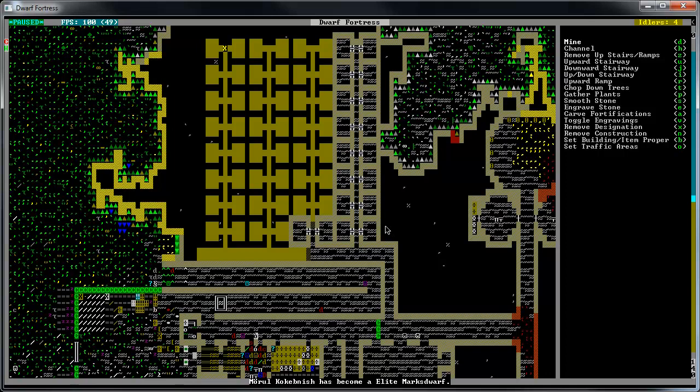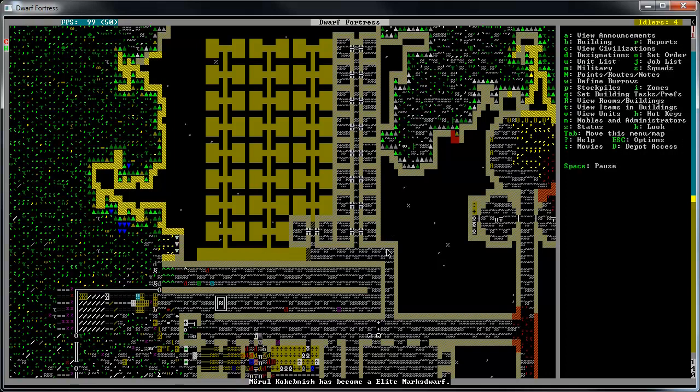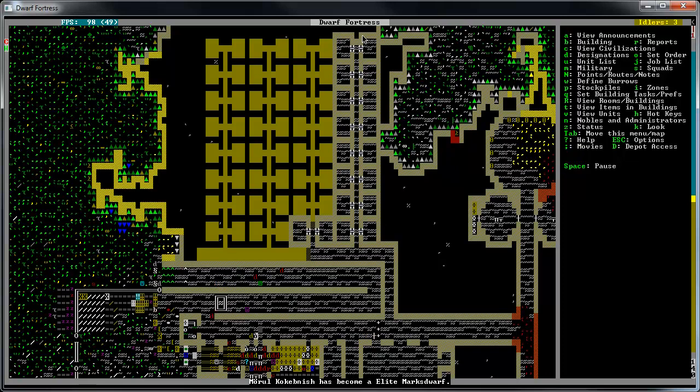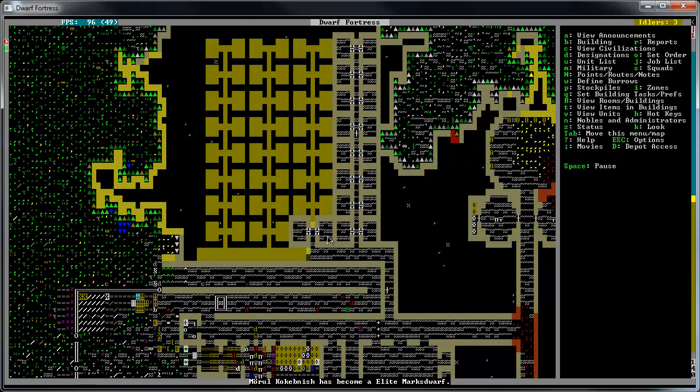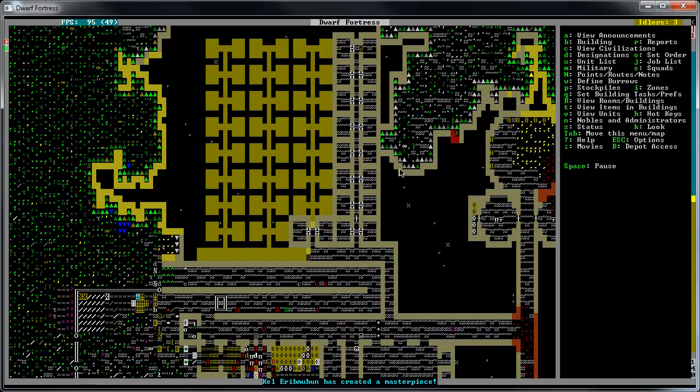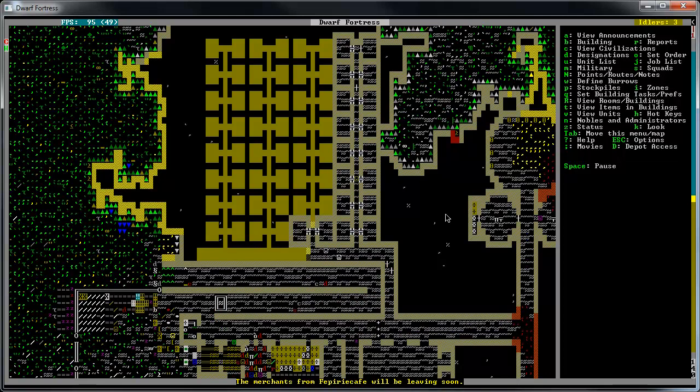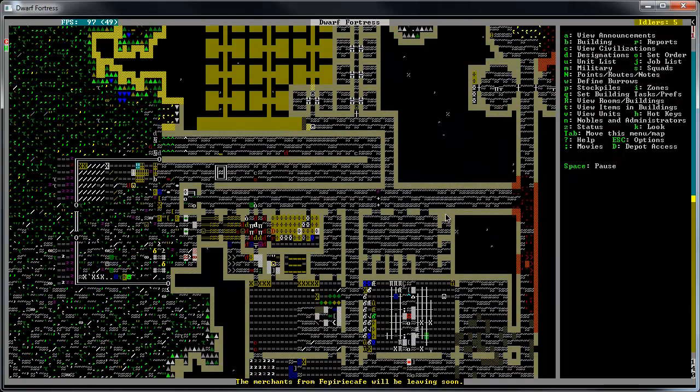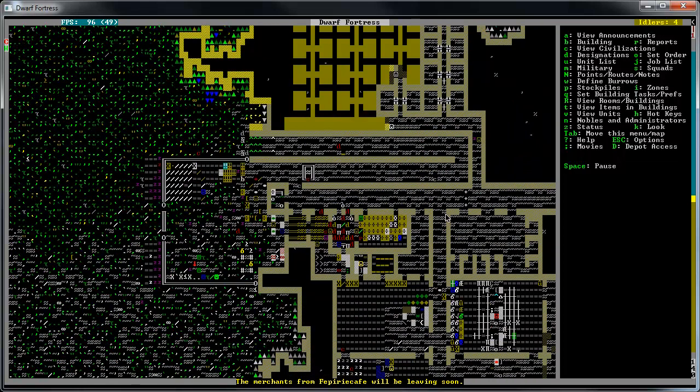Alright, we're back. Just designated these areas. So we have, each row has, or each column I guess they are, has eight bedrooms. So one, two, three, four, five, six, seven, eight. So we have 64 beds to be dug out, which should be more than enough for us now.